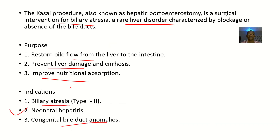So that's it for the COSI procedure, also known as hepatic portoenterostomy.